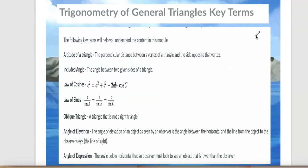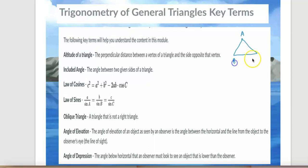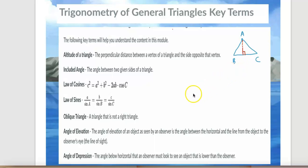Trigonometry of general triangles — key terms. Altitude of a triangle: altitude is the perpendicular distance between a vertex of a triangle and the side opposite that vertex. So if I have triangle ABC, the perpendicular distance from vertex A to the opposite side BC is called the altitude of the triangle.